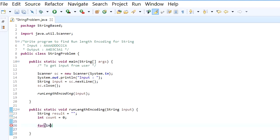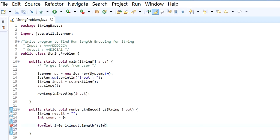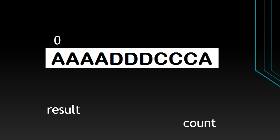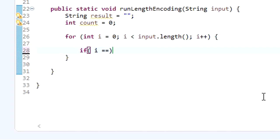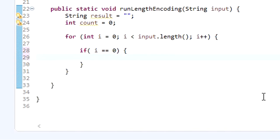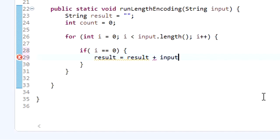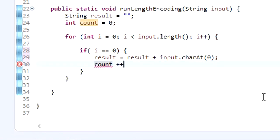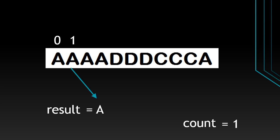Now let's start the iteration for the input string using a for loop: int i equal to 0, i should be less than input string length, and i plus plus. While iterating, when index is 0, the variable result needs to be updated with the character at index 0 and its length is increased to 1. So if i is equal to 0, then result is result plus input dot charAt at index 0, and count is incremented.